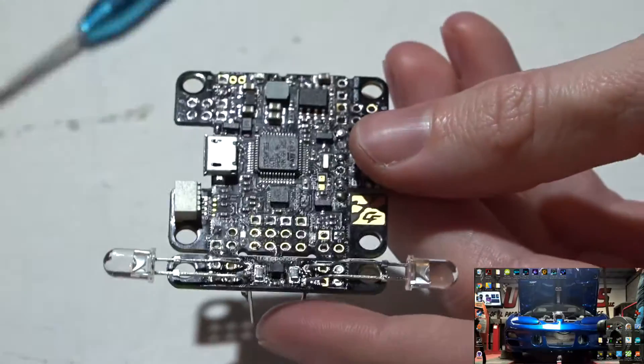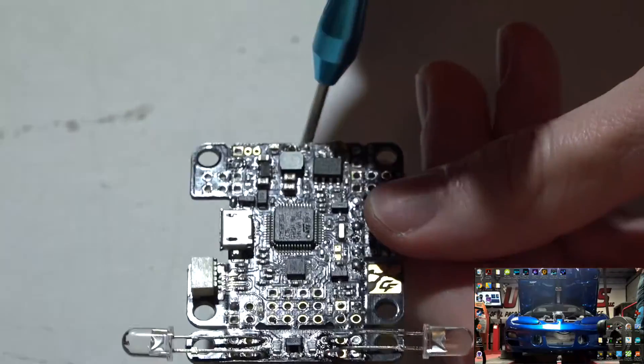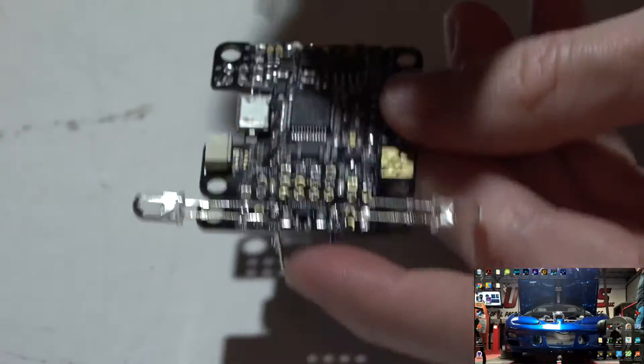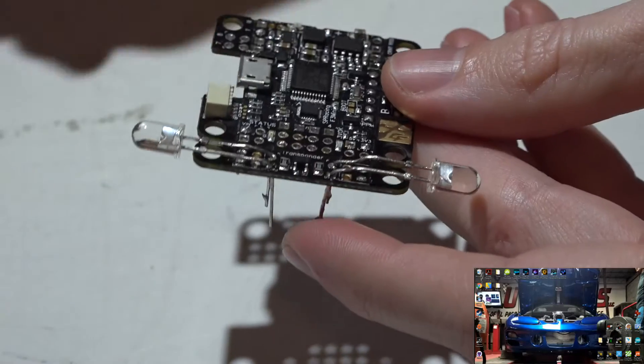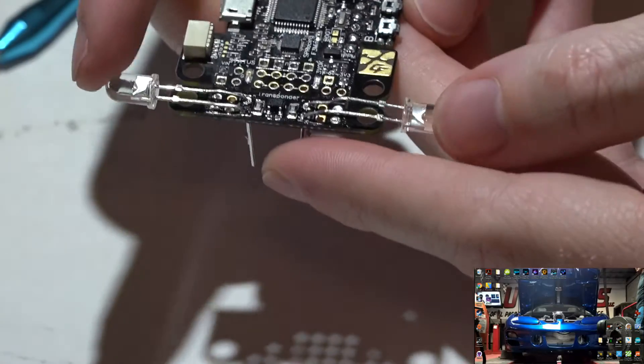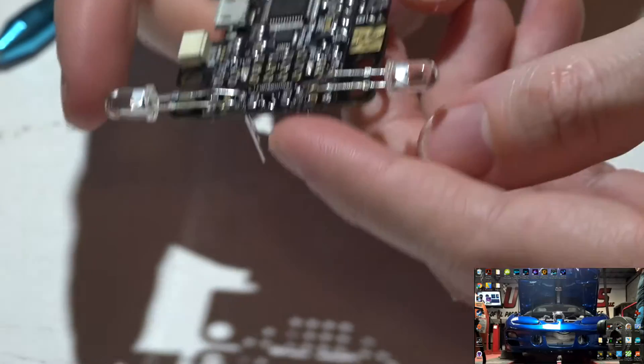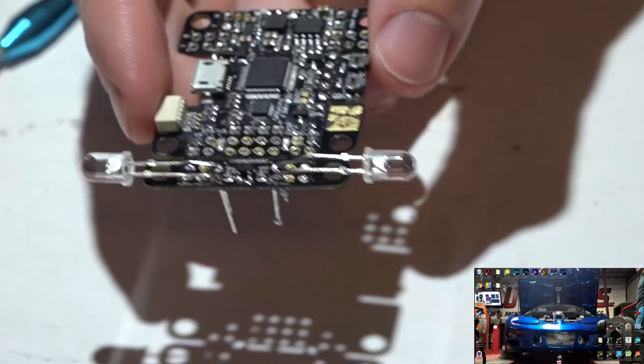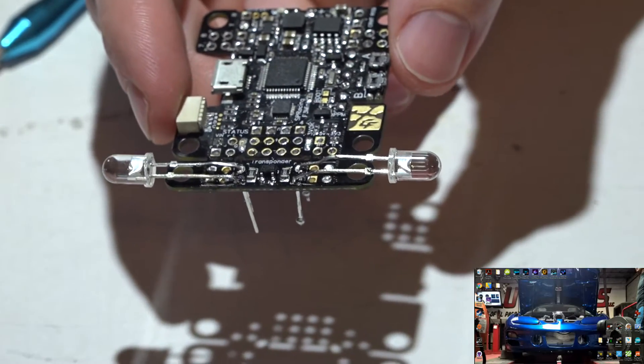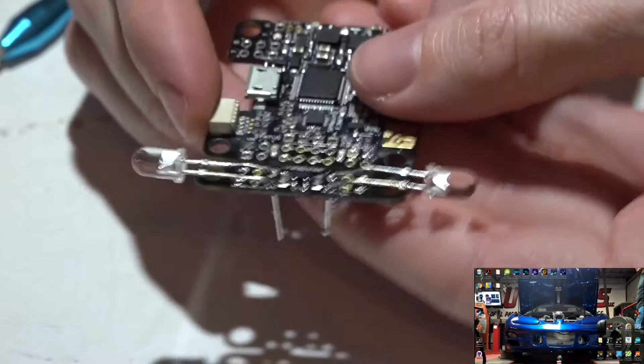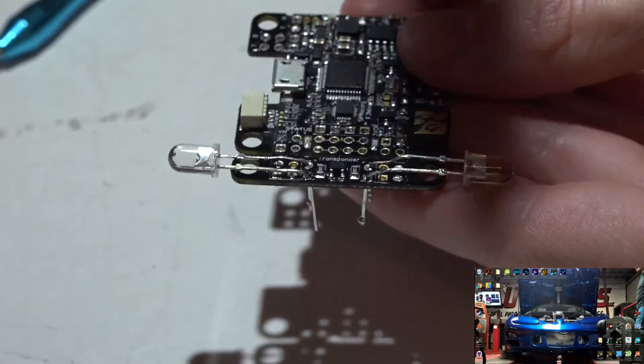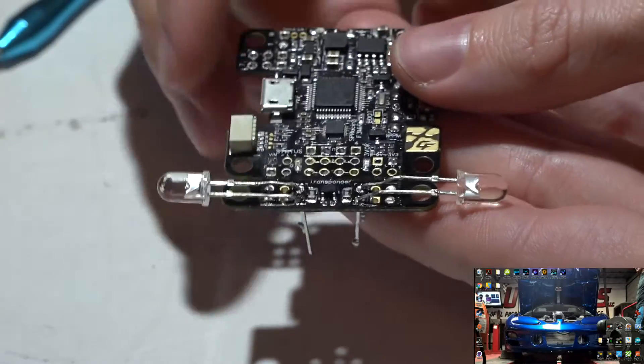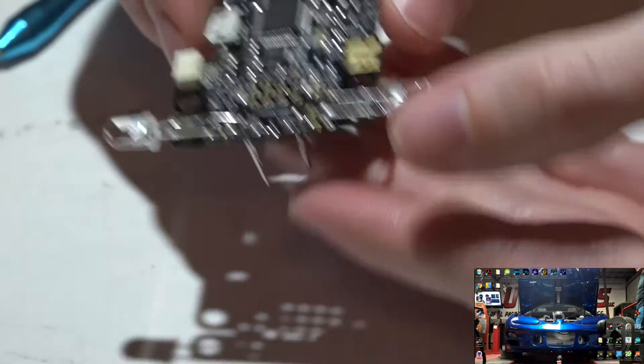I would say you probably want to mount the flight controller with either this being the front or this being the front, and then mount your LEDs this way. So no matter which side the timing system is on the track—whether it's on the left side or the right side—either way you'll be good. You'll have one LED facing it no matter which side it's on.